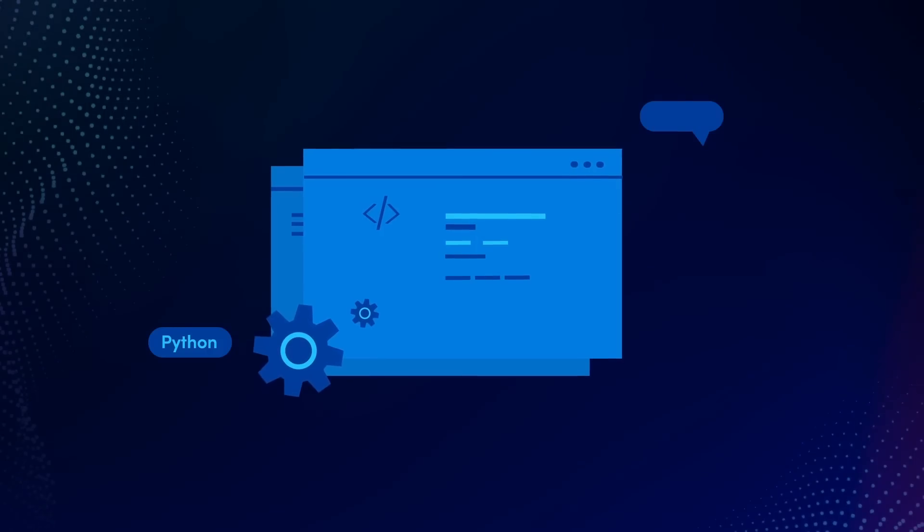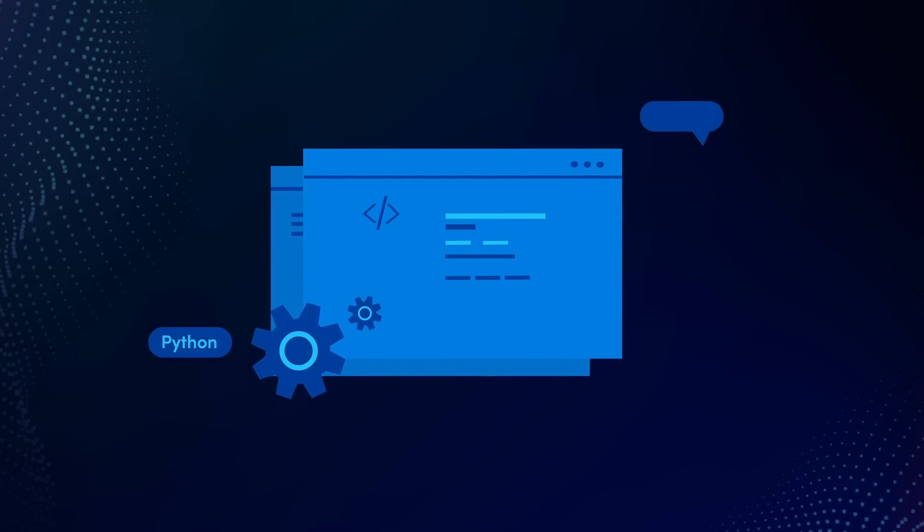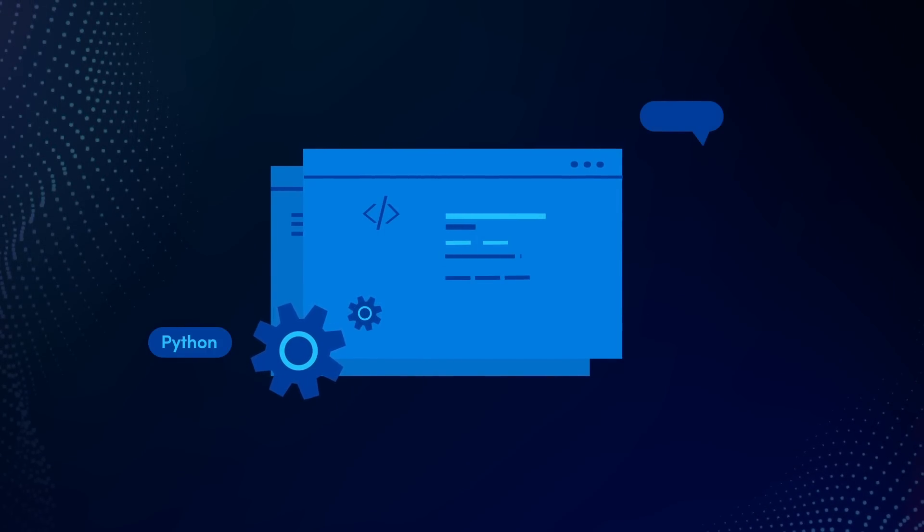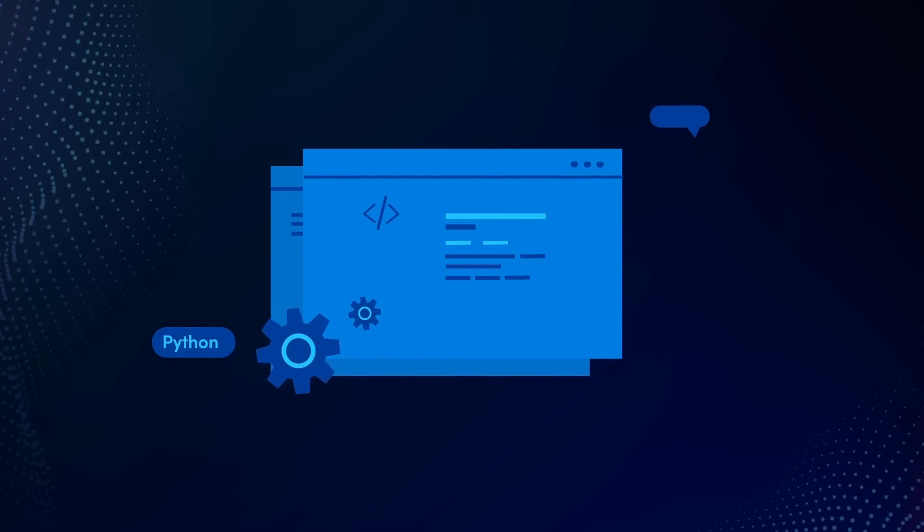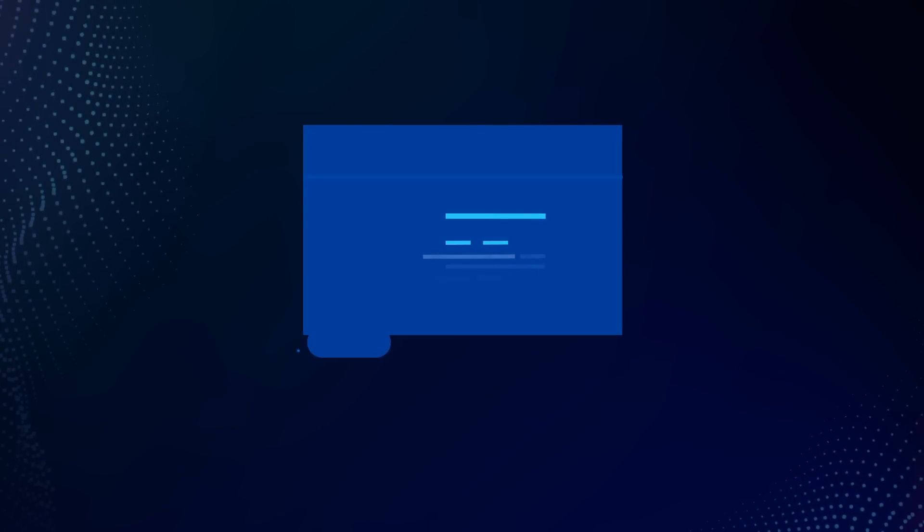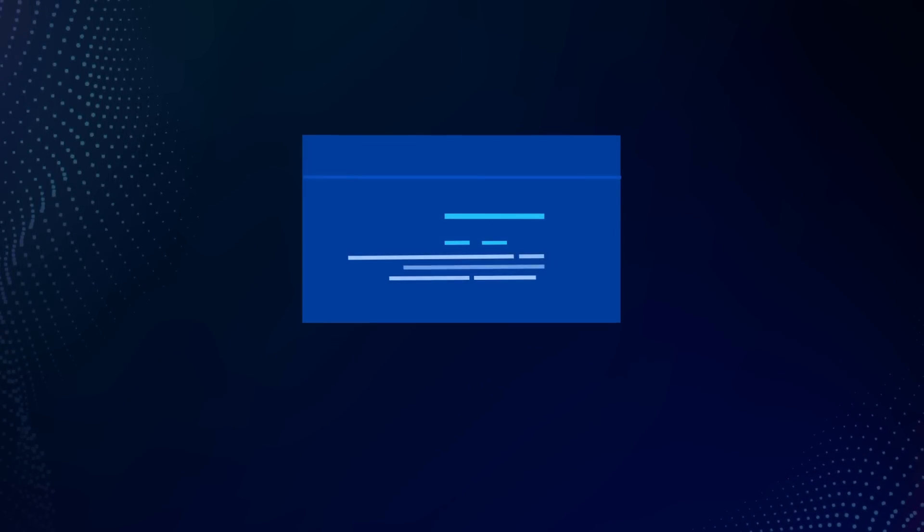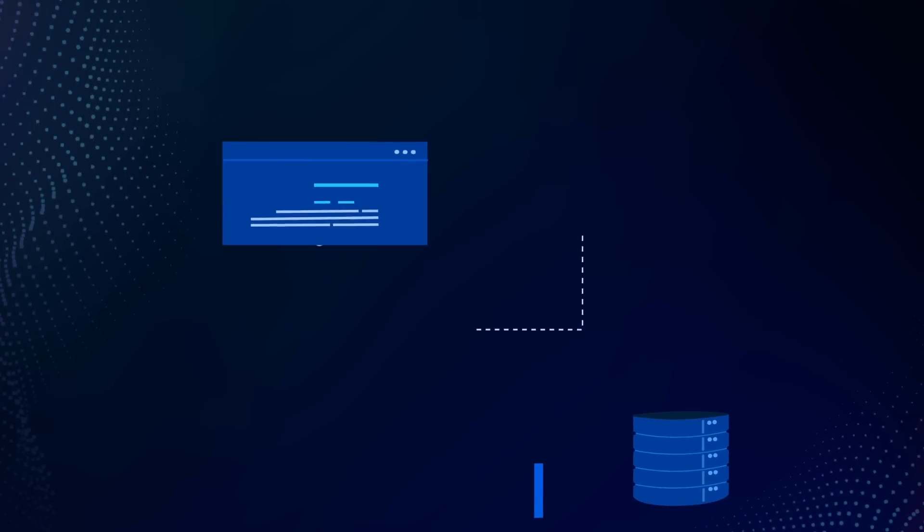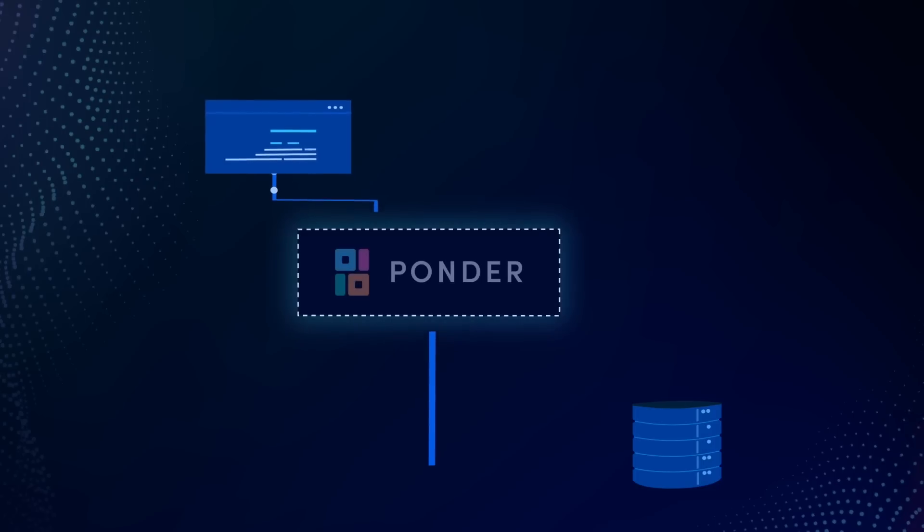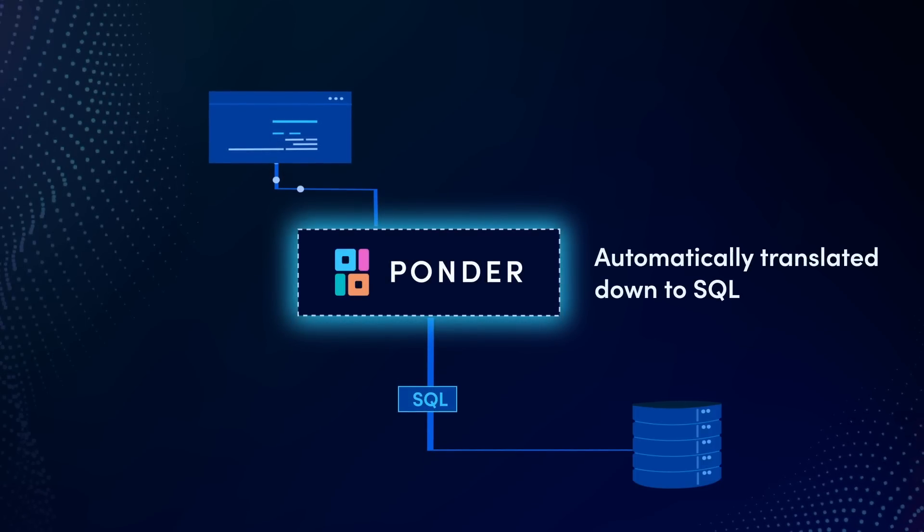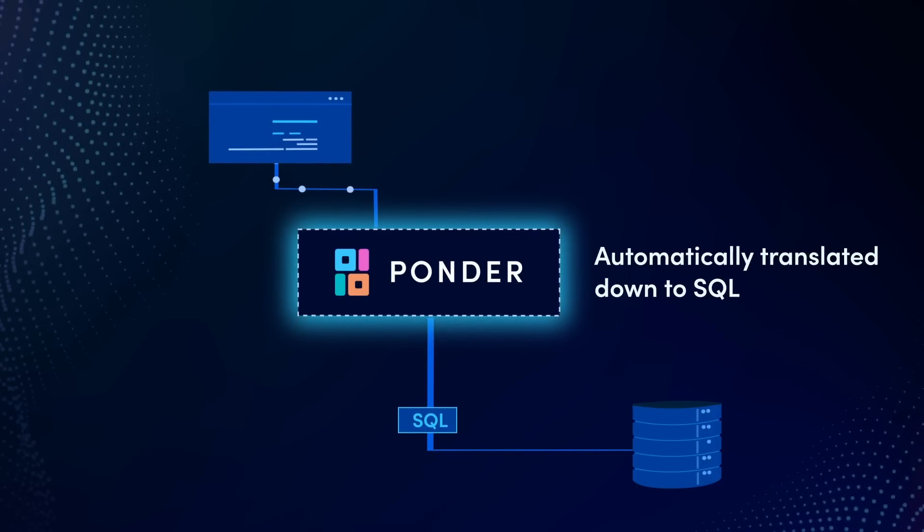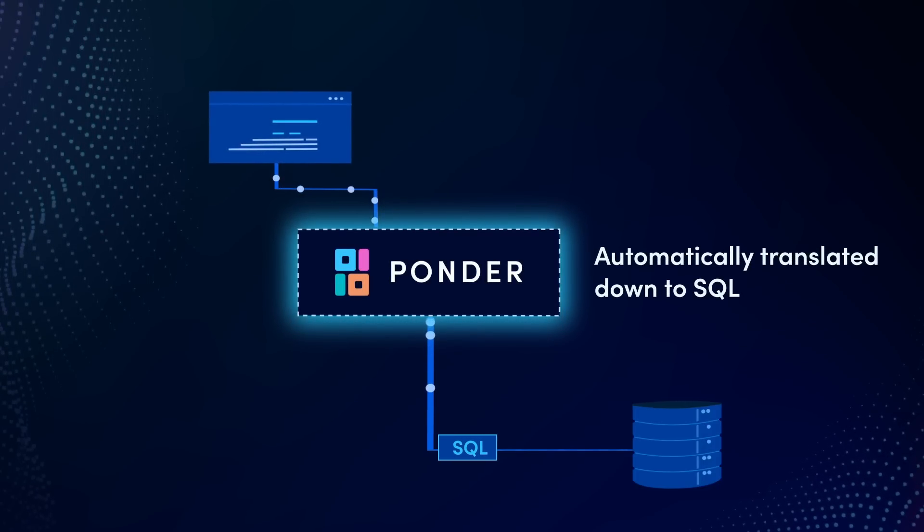Keep writing code in your favorite Python data science libraries. With Ponder's cutting-edge technology, your queries are translated down to SQL so that they run directly in your data warehouse.